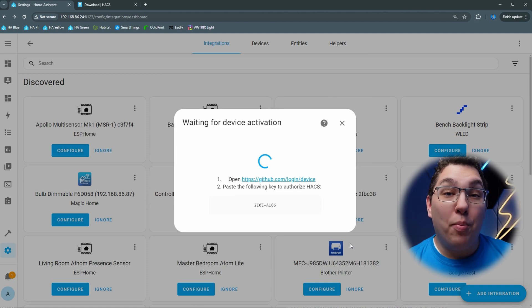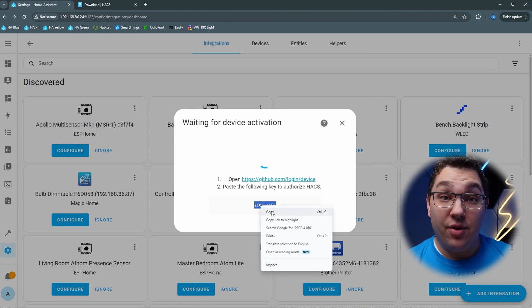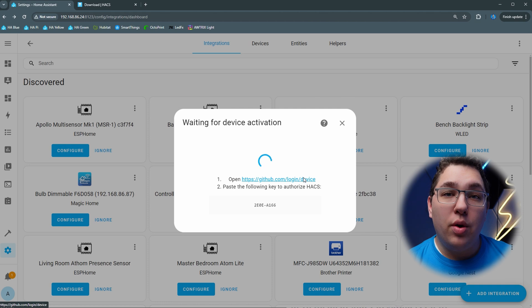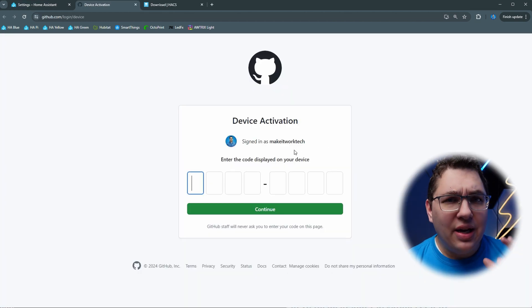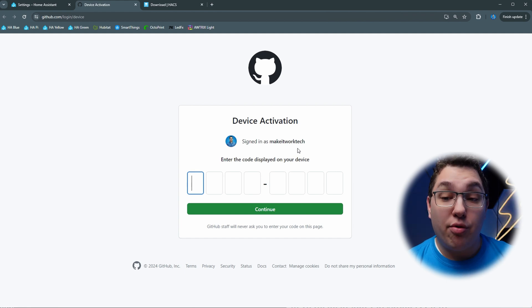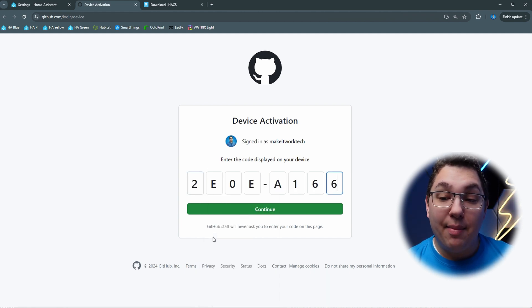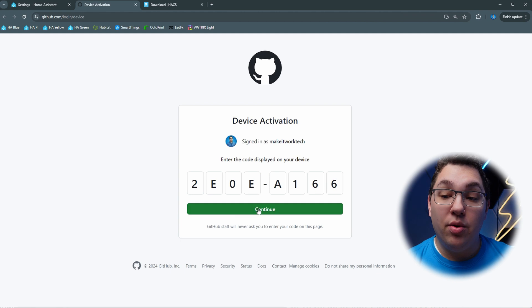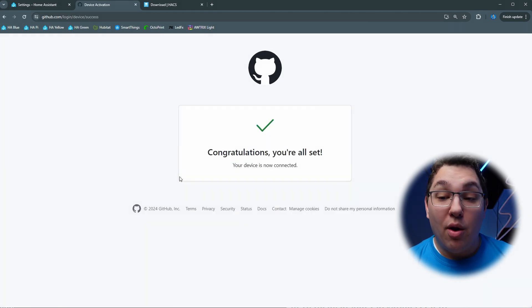Now it says to open GitHub and then you're going to paste in the key that it gives you. So go ahead and copy the code and then click the link that asks you to click. Now you're going to need to have a GitHub account in order to do this, so if you don't already have one you need to create one. I'm going to go ahead and paste that code in and then I'm going to click continue and then I'm going to click authorize HACS. There you go.